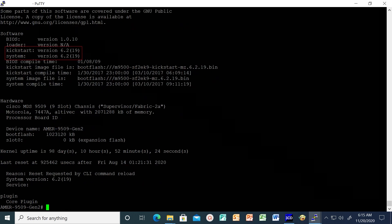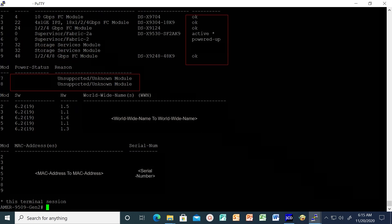Execute command show version to take note of the current OS code level and the switch model number. Run command show module to verify the status of each of the modules is OK and supervisor modules are active.